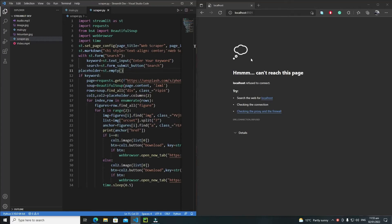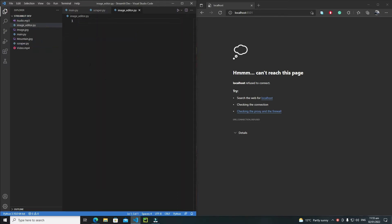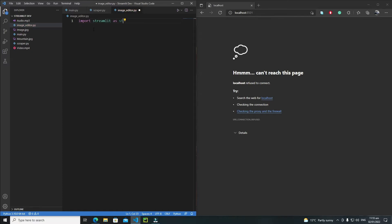Hi everyone, in this tutorial we will start making our basic image editor in Streamlit. First of all, let's create a new Python file and I will name it image_editor.py. Now first of all we need to import Streamlit, so just write here import streamlit as st.